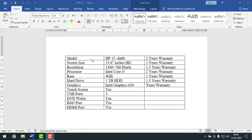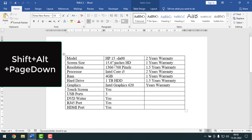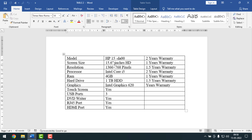First I'll show you how to select a column. To select a column, place your cursor point in the column you want to select. For example, I want to select the first column, so I keep the cursor point here — you can see the cursor is placed there. Then press Alt, Shift, and Page Down from your keyboard all together, and the column gets selected.